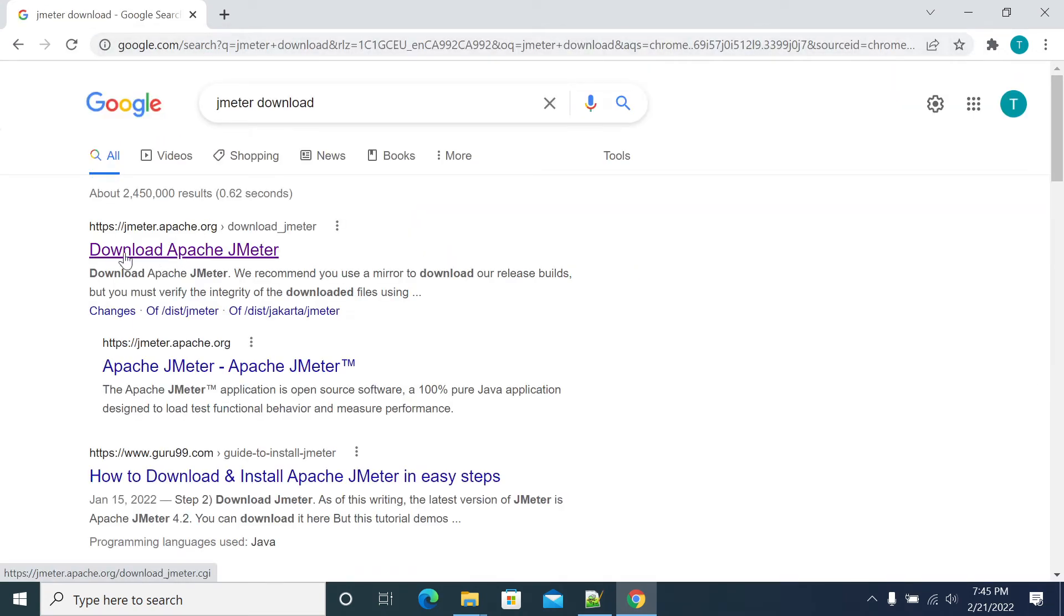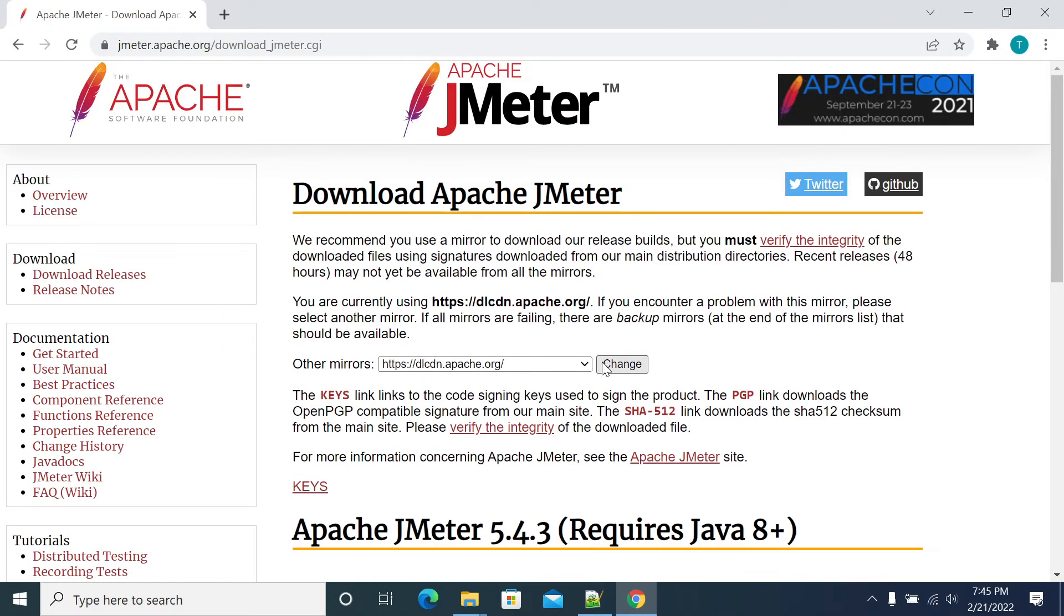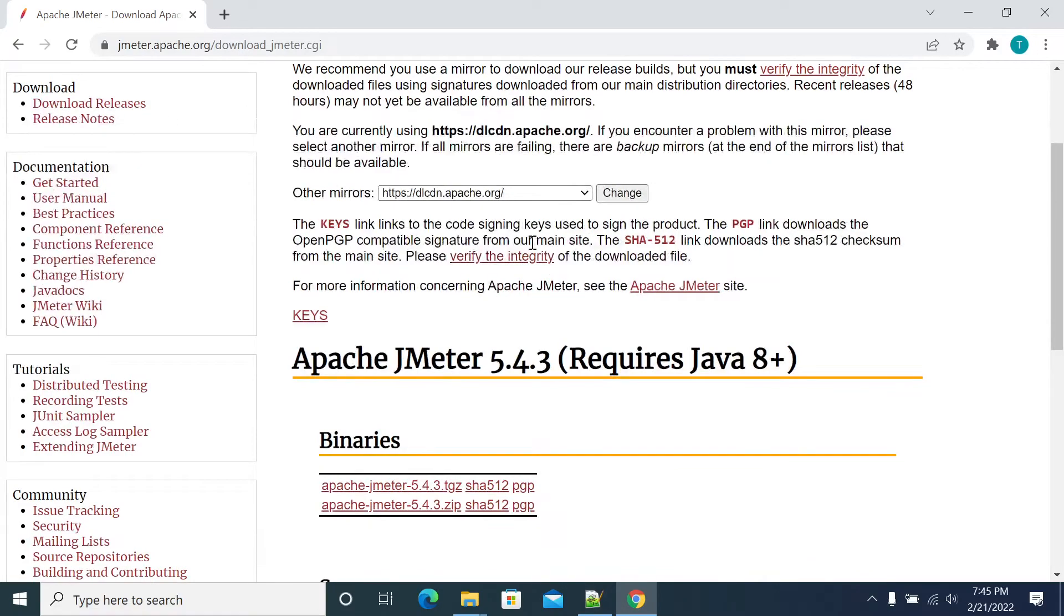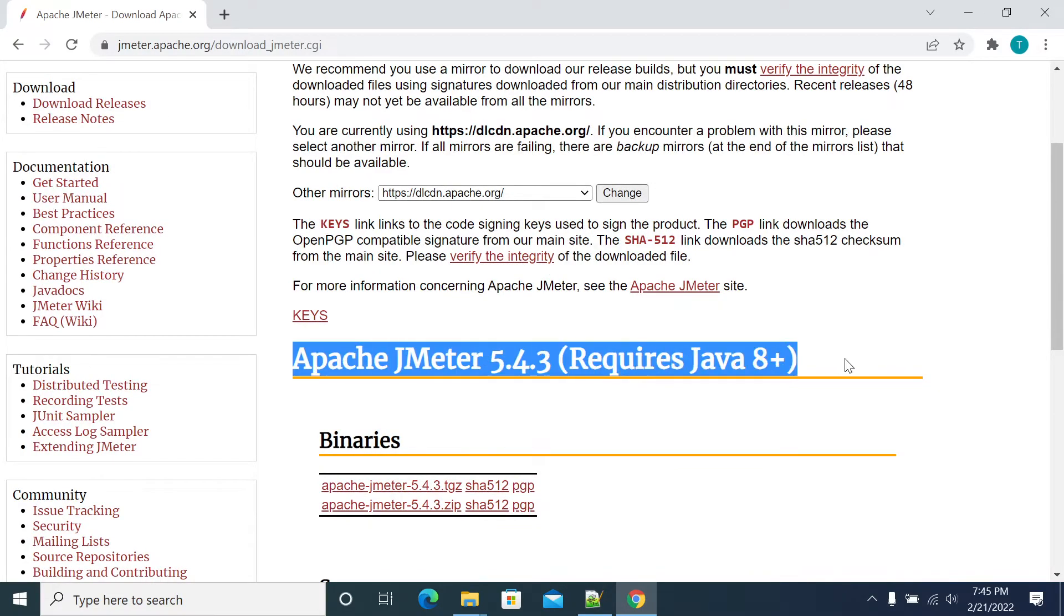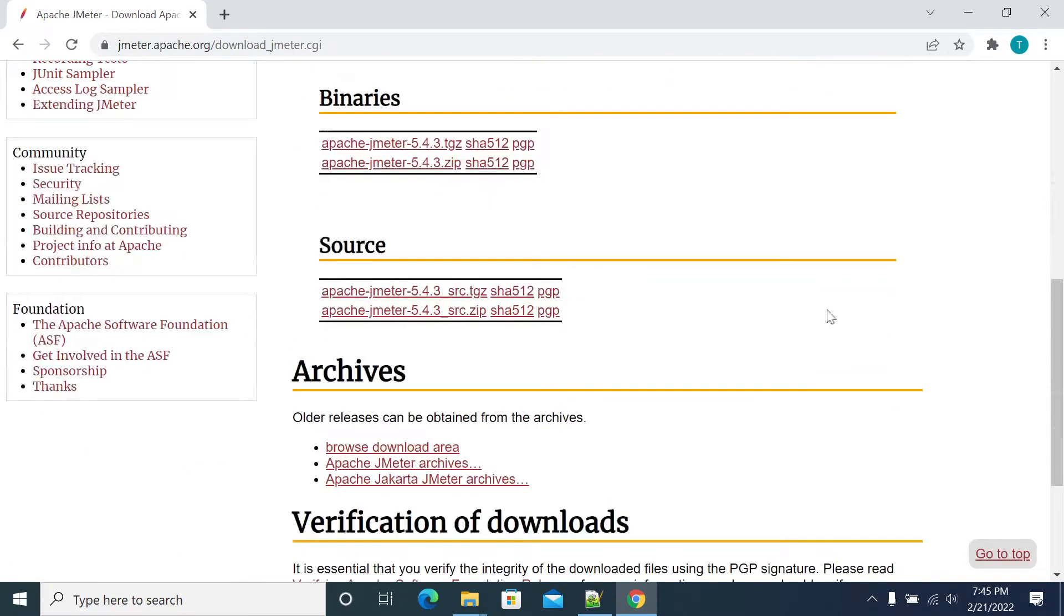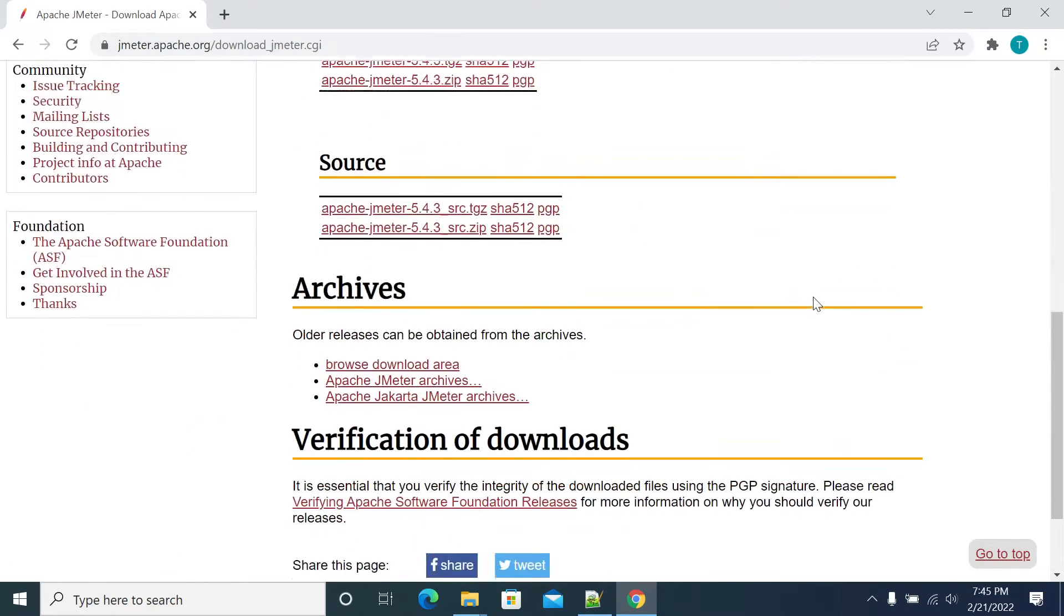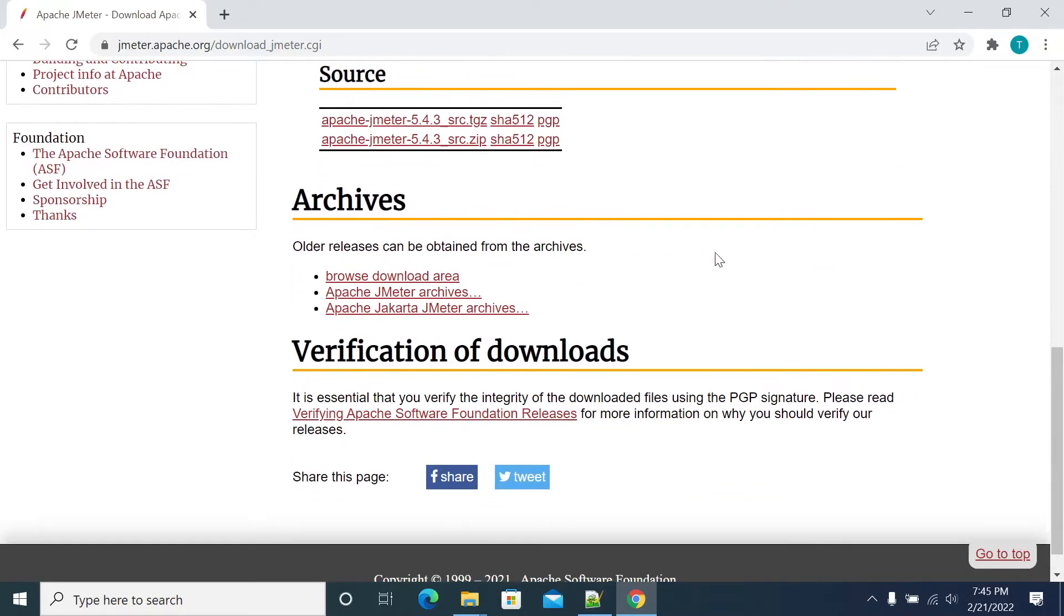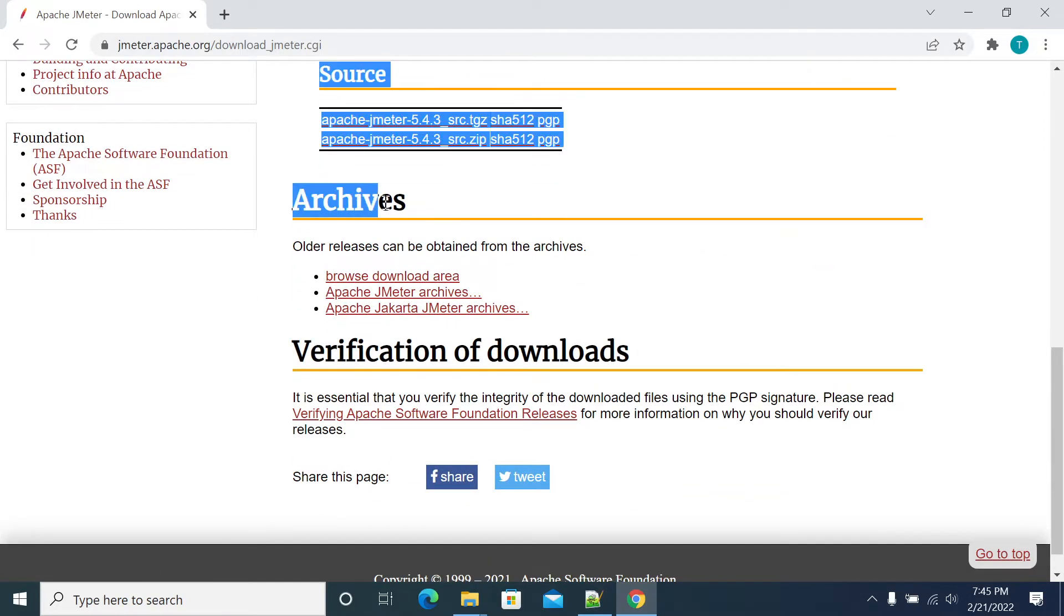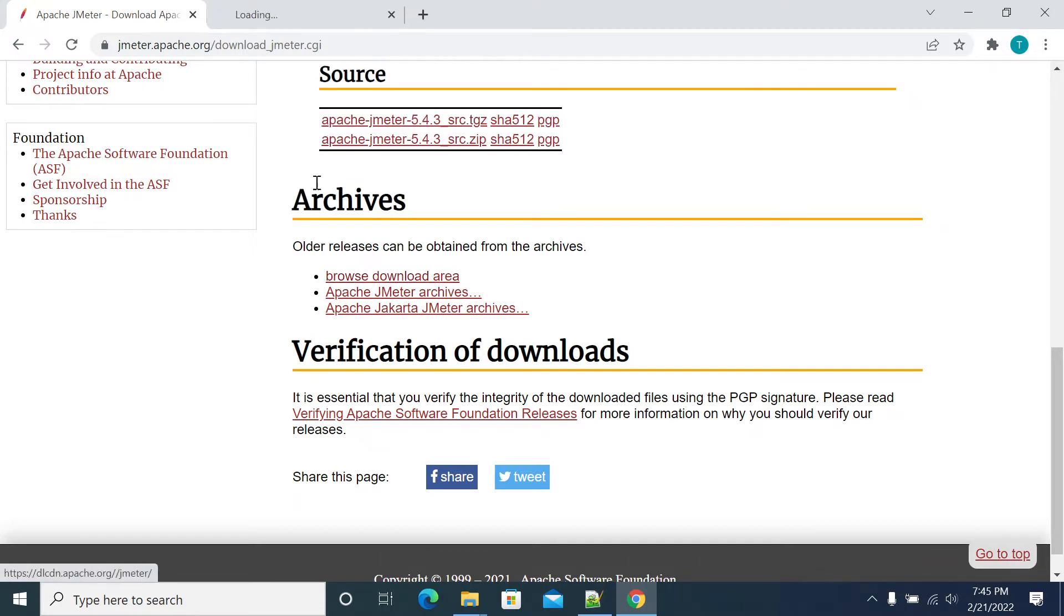When you come to the download Apache JMeter page, you'll have the latest version on top. If you want any legacy versions or old versions, you can go to the browse download area under Archives.